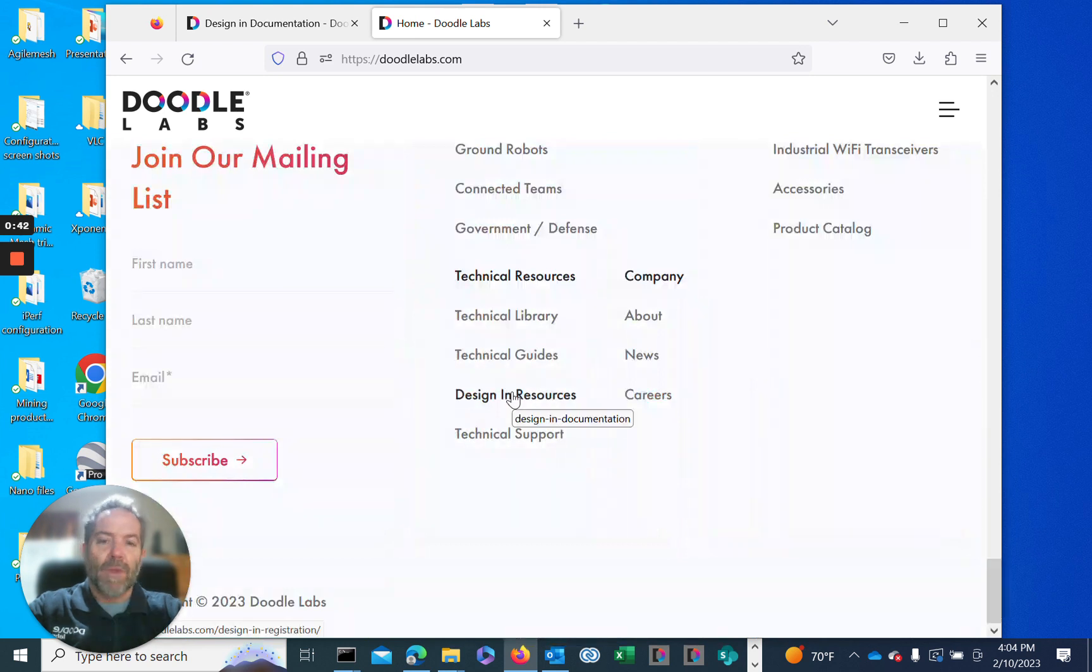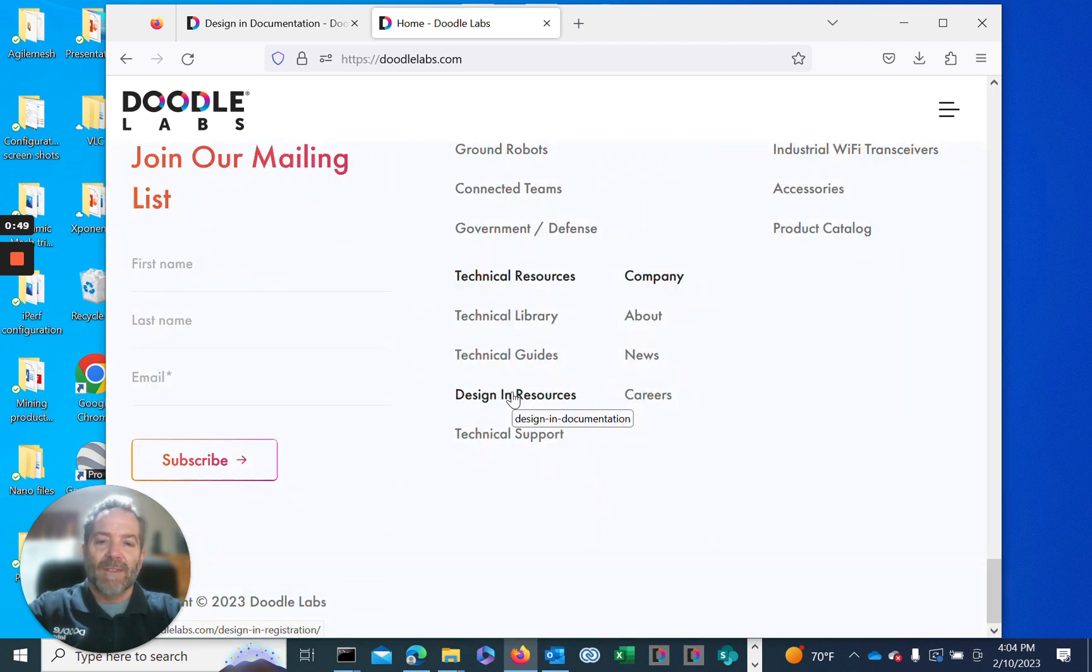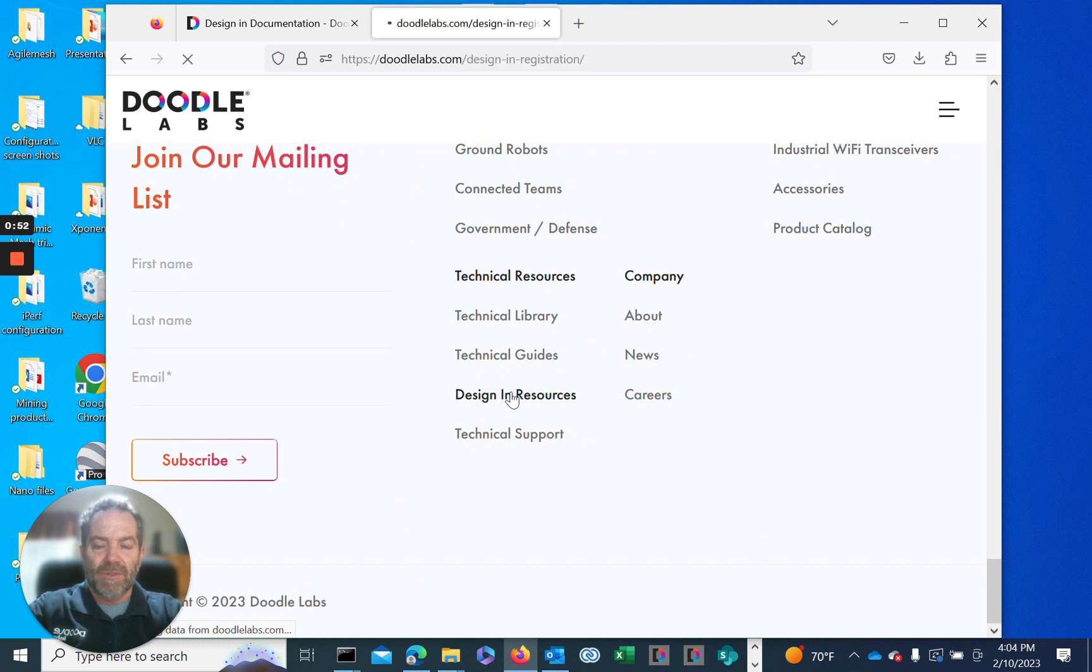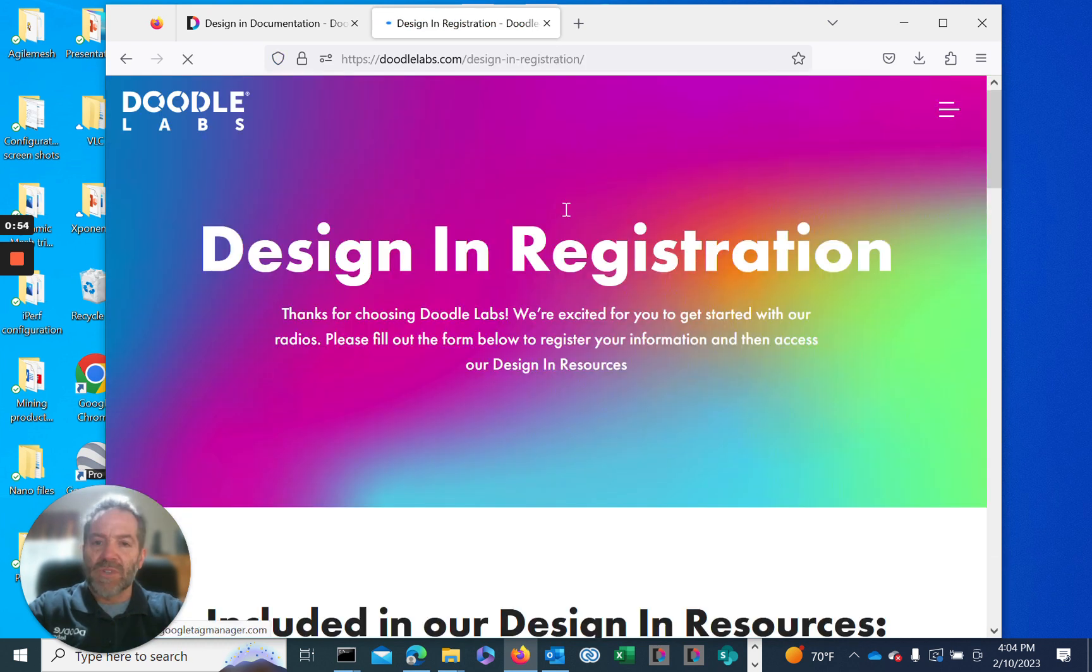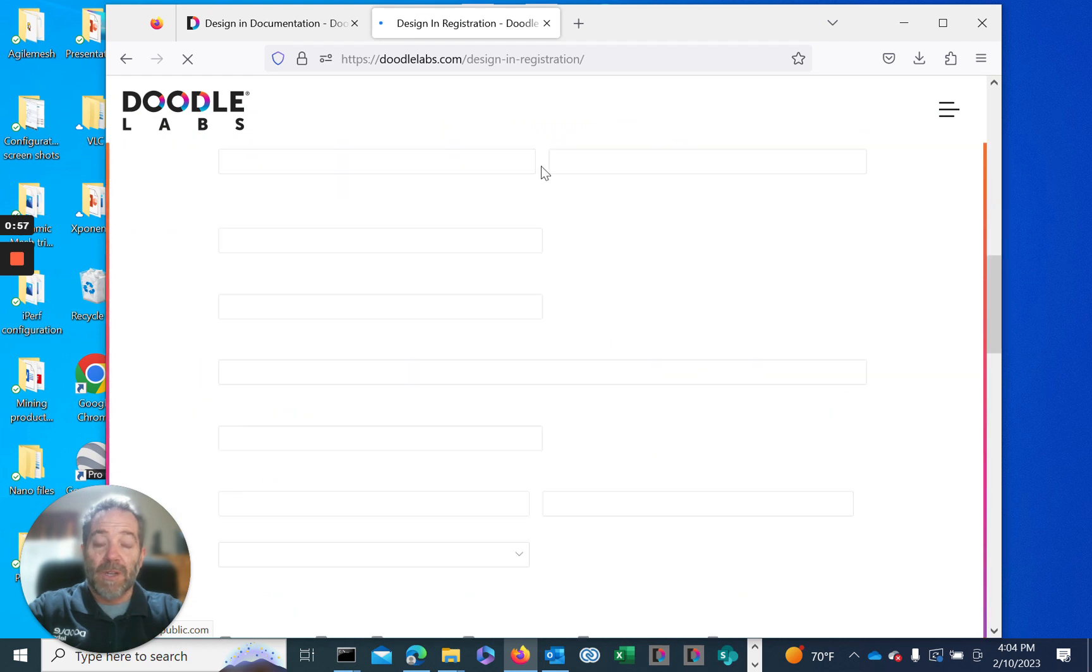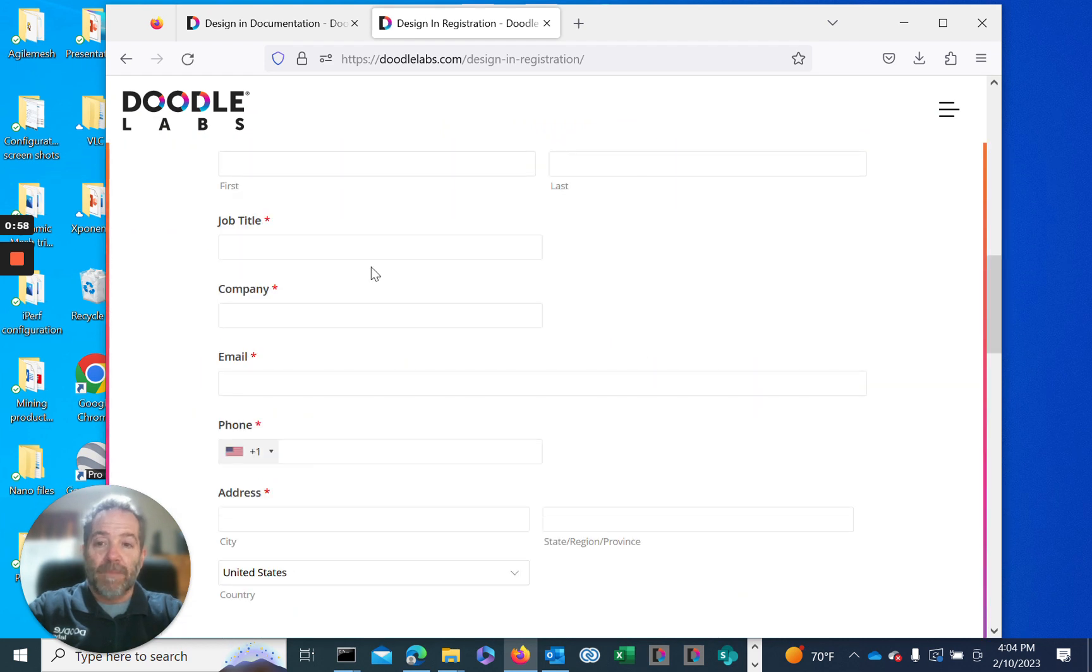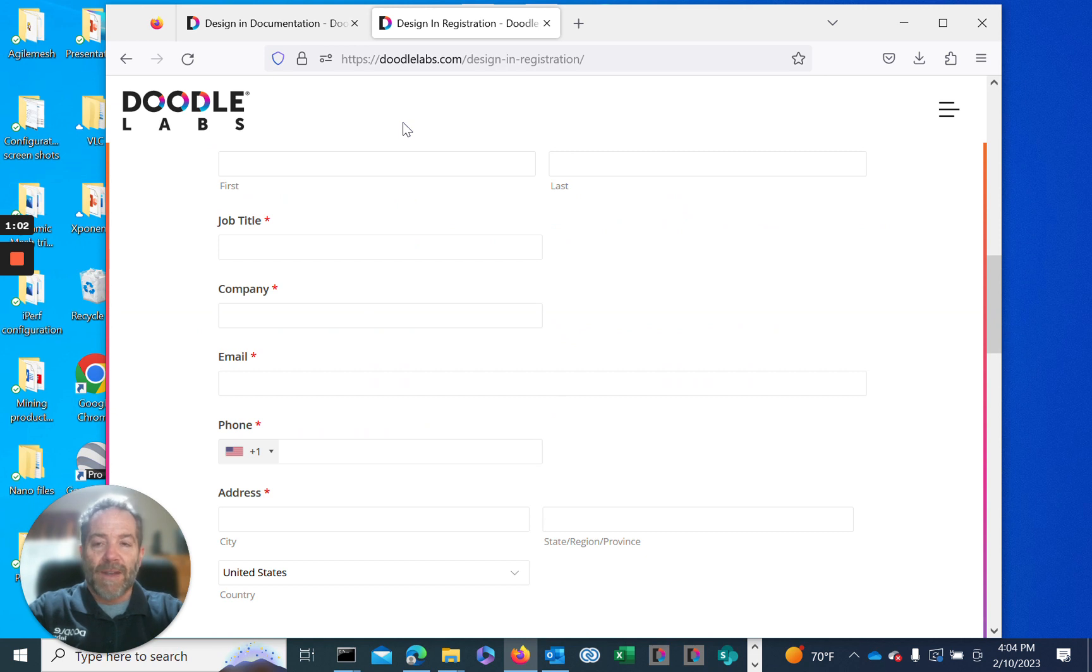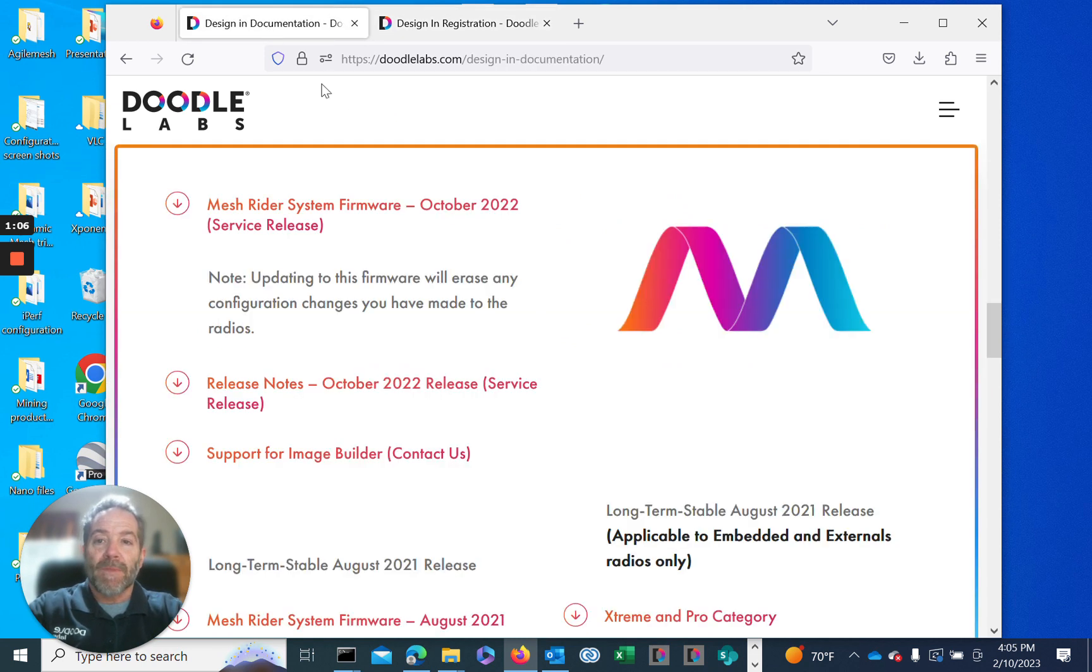This is where we have archived the firmware loads along with our design and document packages for each of our series of radios. If you haven't already registered, it'll ask you for some information - your name, company, email, etc. Once you've done that, it'll give you access to the Design and Document Library.